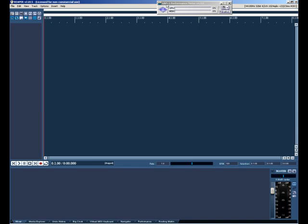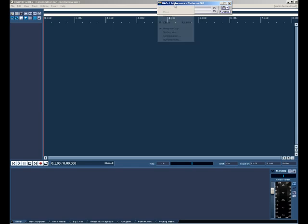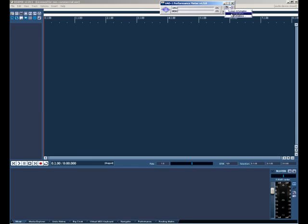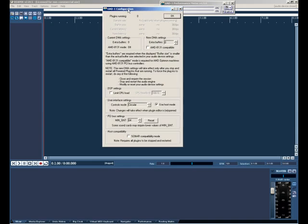First thing I'd like to show you is how I have the UAD-1 performance meter set up. I tend to keep it on the desktop and always on top mode so I can monitor the DSP status at all times. If you go to the dropdown menu, configuration tab, you'll see how I have it set up.